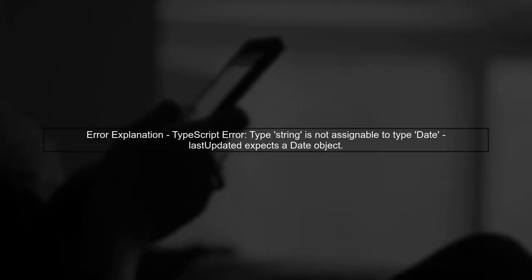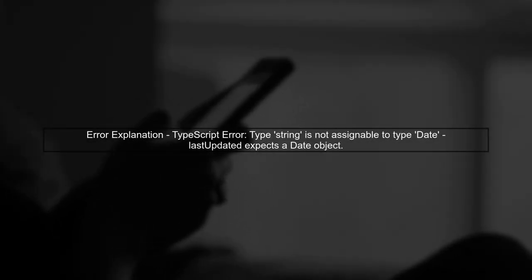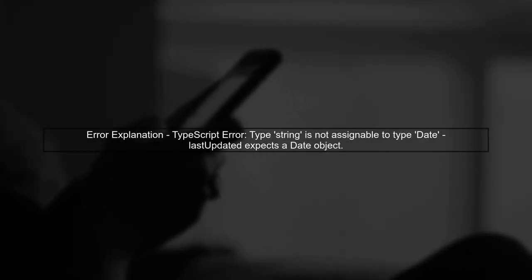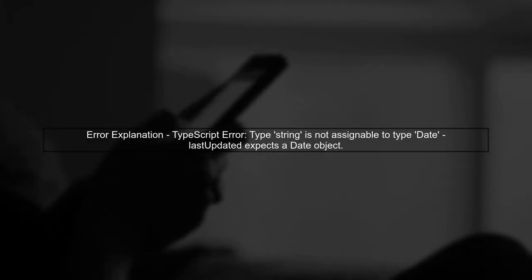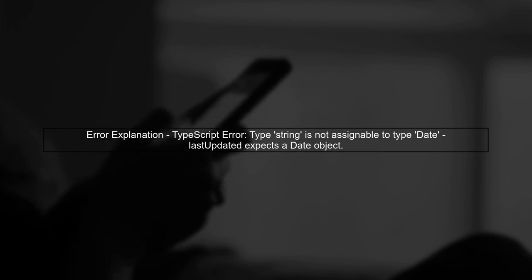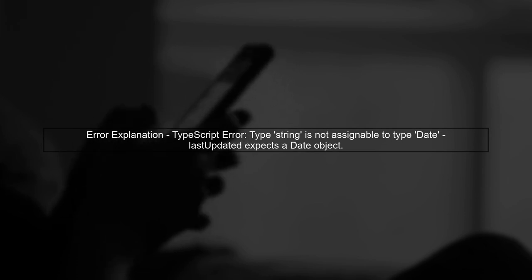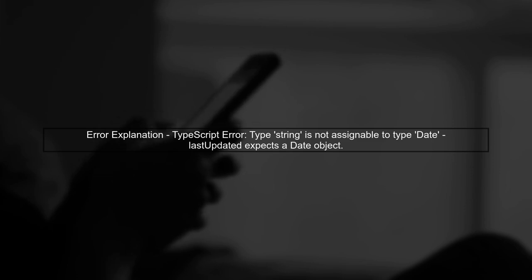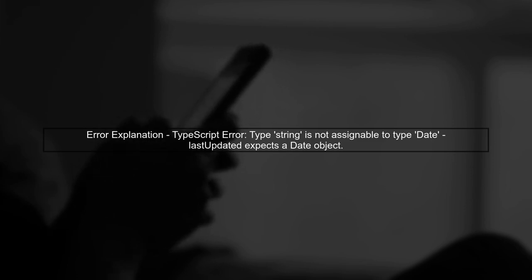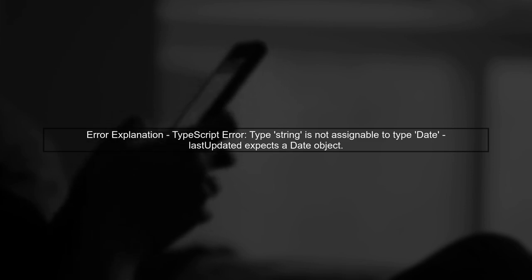Let's address the error you're encountering with Moment.js and TypeScript. The issue arises because the method get current time is returning a string, while last updated is expected to be of type date.